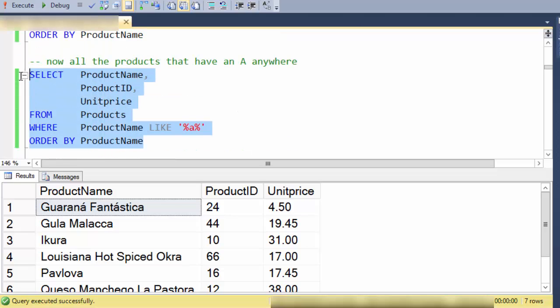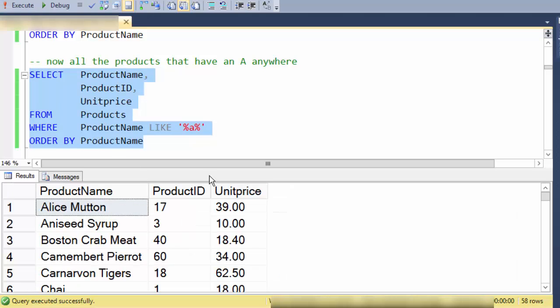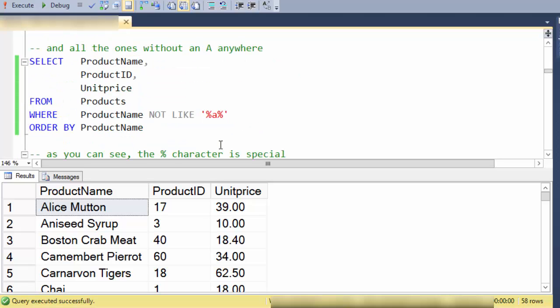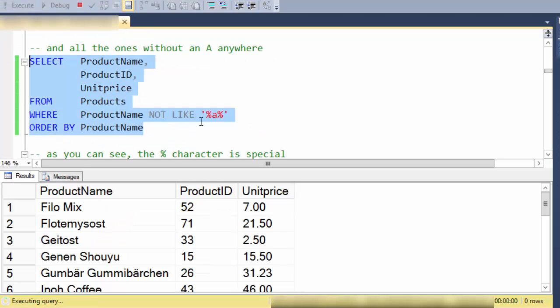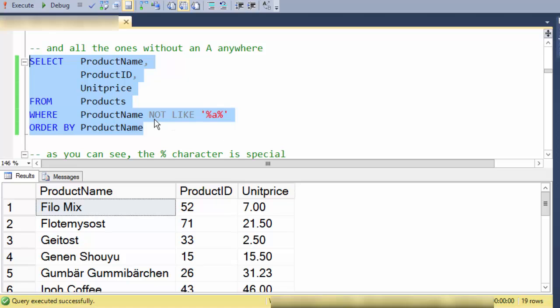So last one is let's show all of the records that have A anywhere in the product name and the real last one is the one that does not have an A in the product name. So notice these don't have an A.